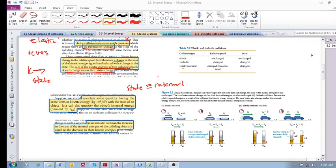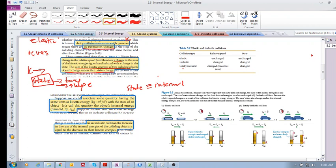In this video we want to build on what we saw in the previous video — that the state of an object is basically its temperature, its shape, or any kind of descriptor of that object. Now we want to relate some kind of quantity to the state of an object, and this quantity we call internal energy. Internal energy is an energy that is related to the state of an object.